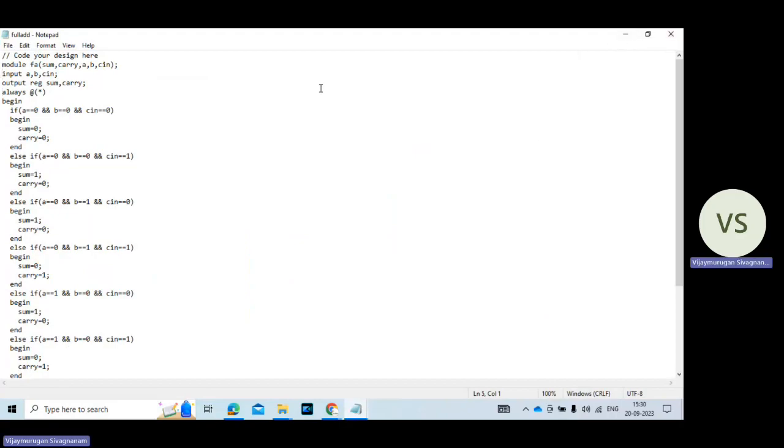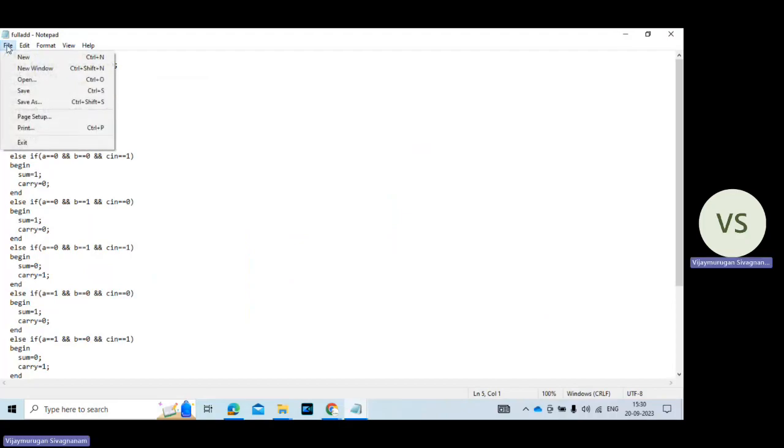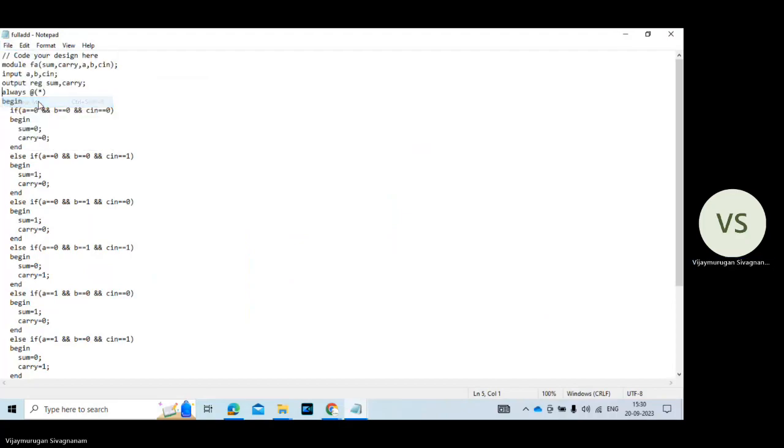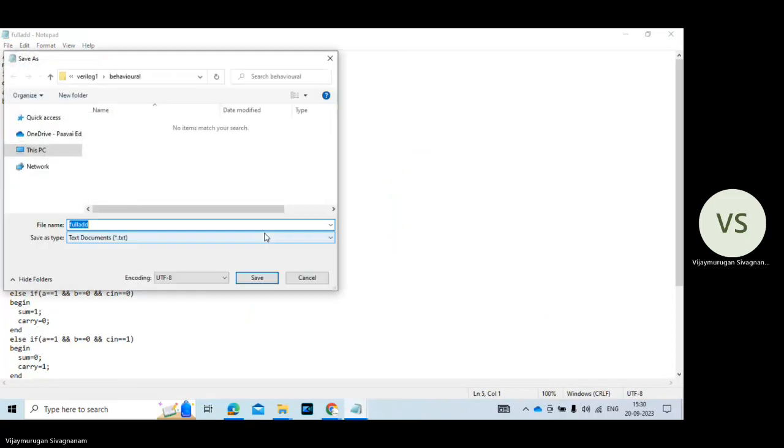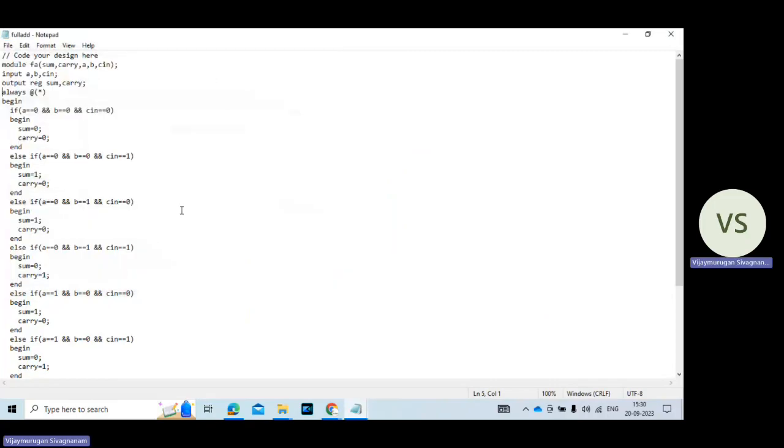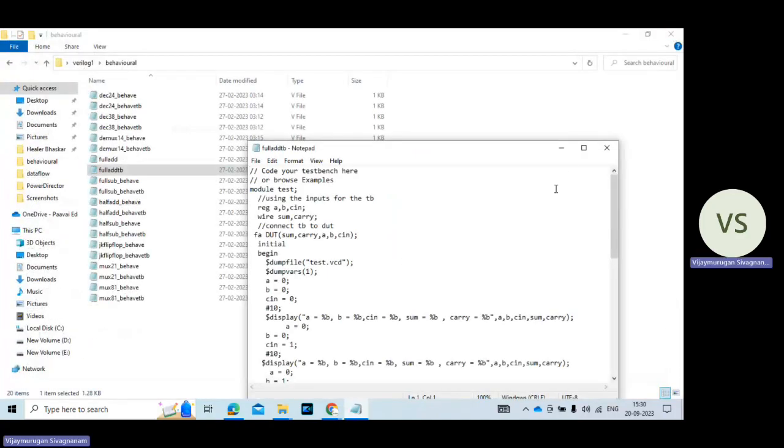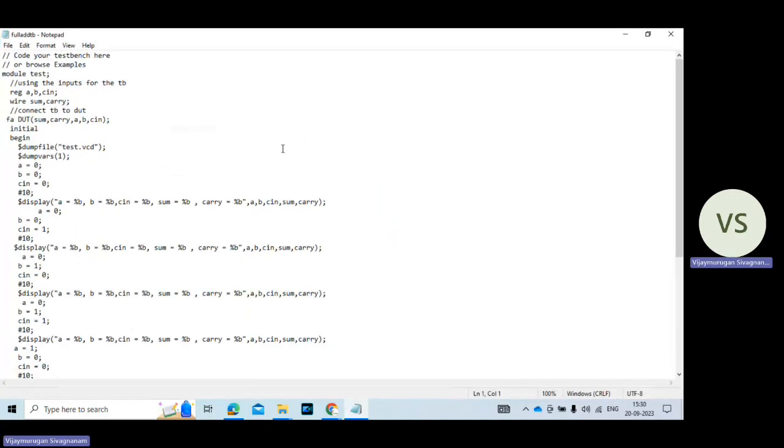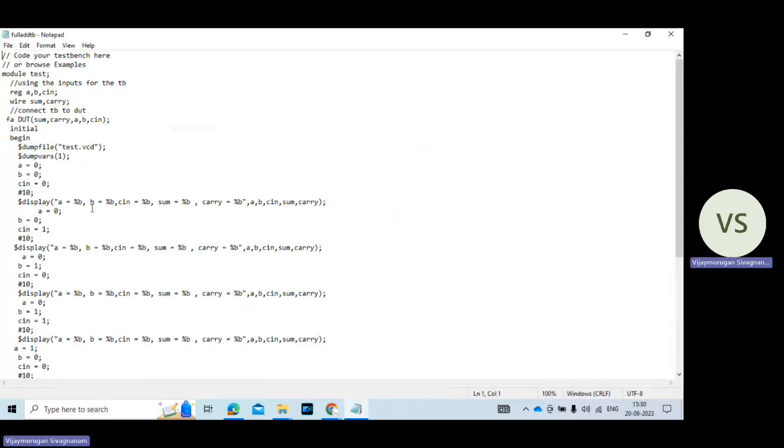The file extension is dot V. Just press save as and dot V is the file extension. Then go to testbench waveform. So this testbench waveform file extension also dot V. So just you type the code in notepad. While you save the program the file extension is dot V extension.